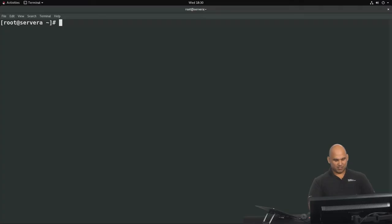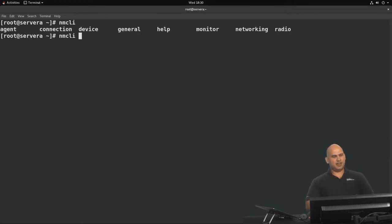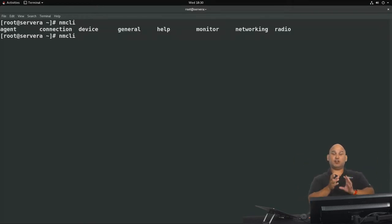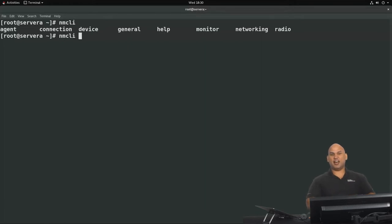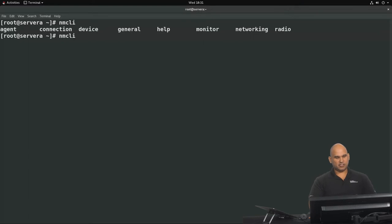If you don't know how to use it, you can simply say nmcli and then hit tab twice. It will show you the subcommands. We can make use of the command nmcli con show — con is the abbreviated form for connection. So let's find out what connections we have.